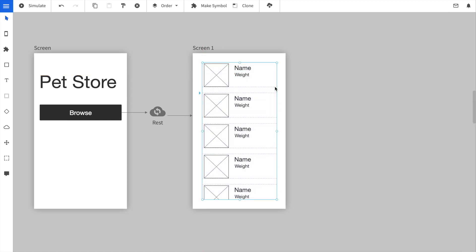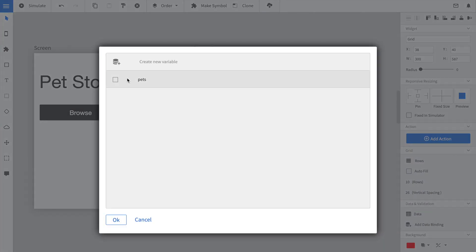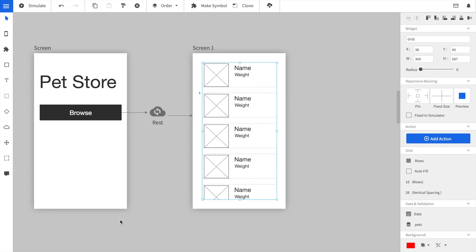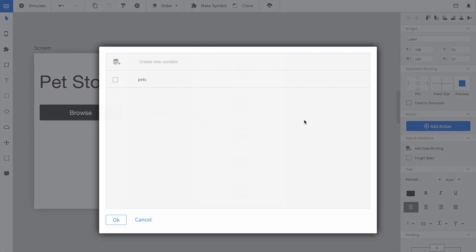Now we select the grid element and we add a data binding to it. In this case we select the pets variable that we have defined as the output from the REST service. This means all data that was loaded from the REST service will be forwarded to the grid. Now we select one of the text elements, for instance the headline, and also create a data binding. When we create a new variable you see that there is a type ahead.